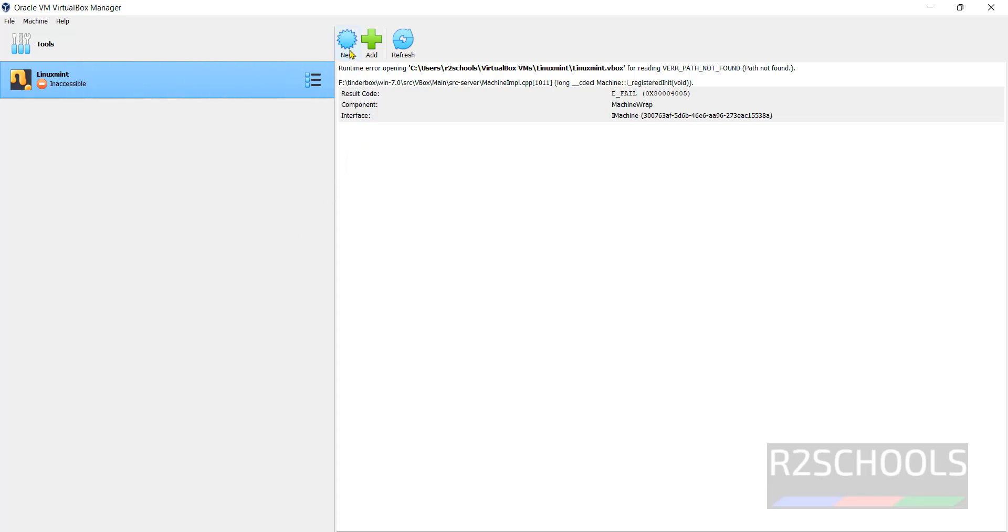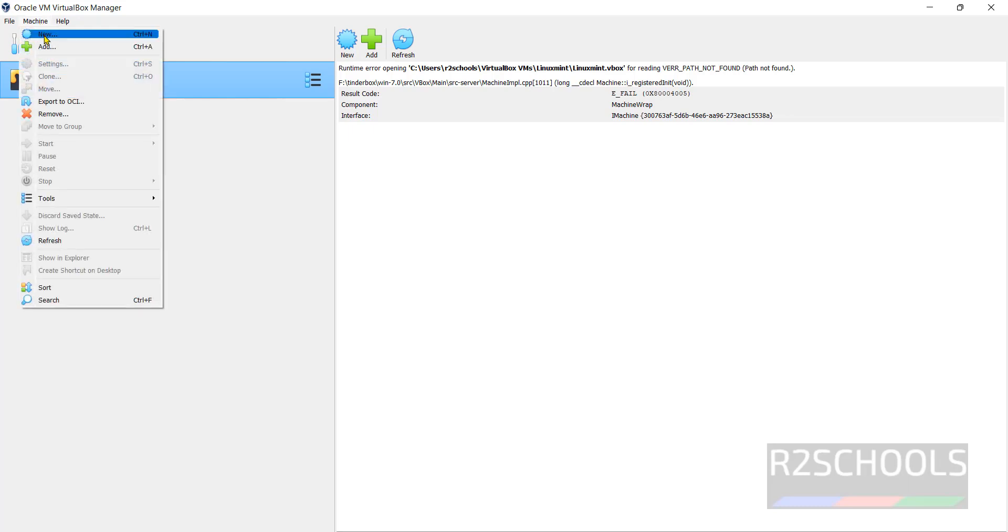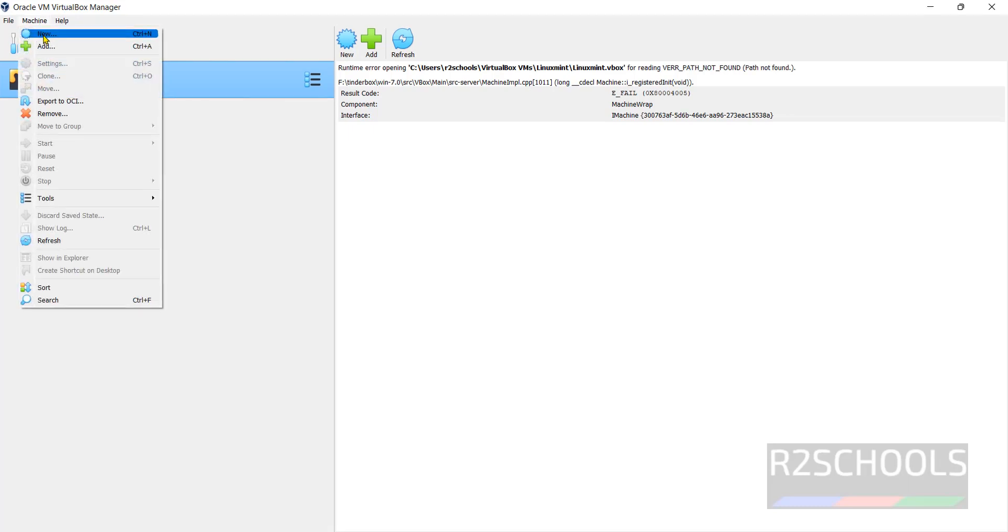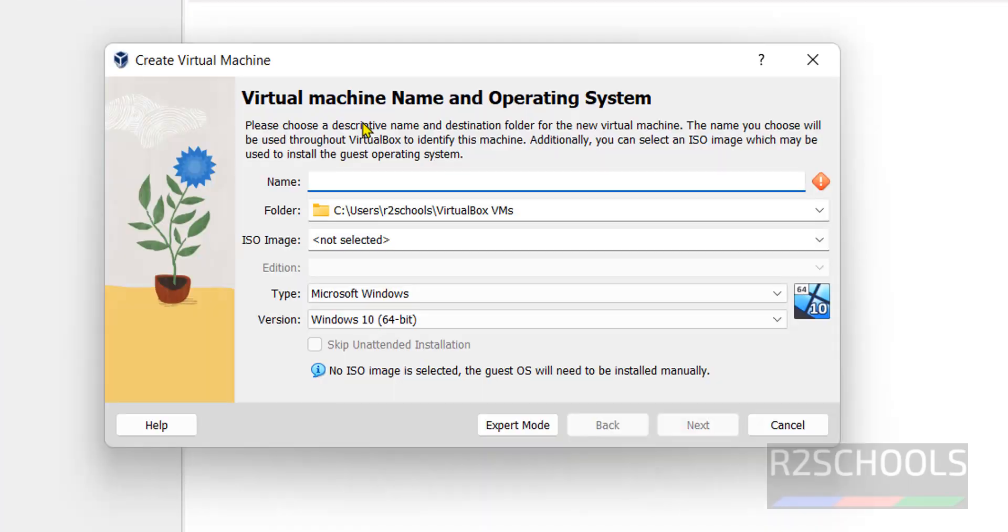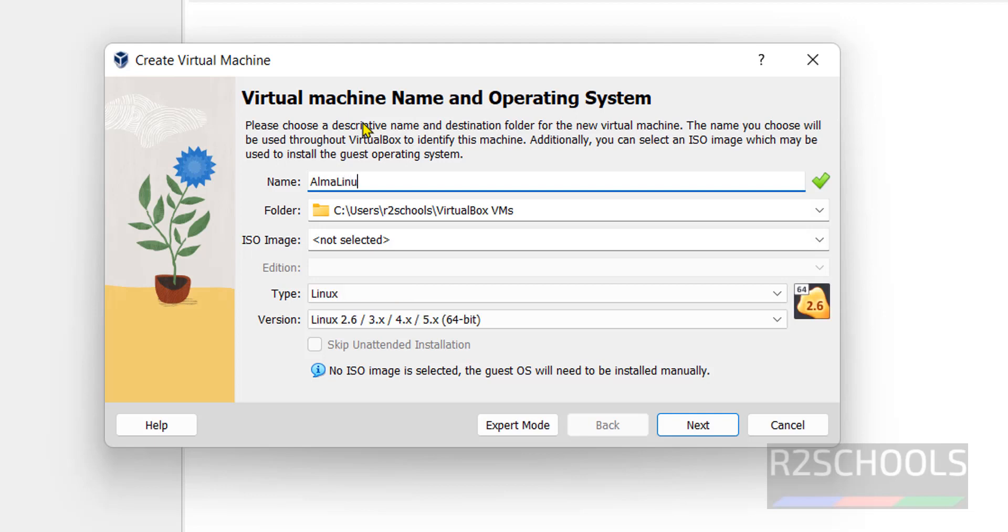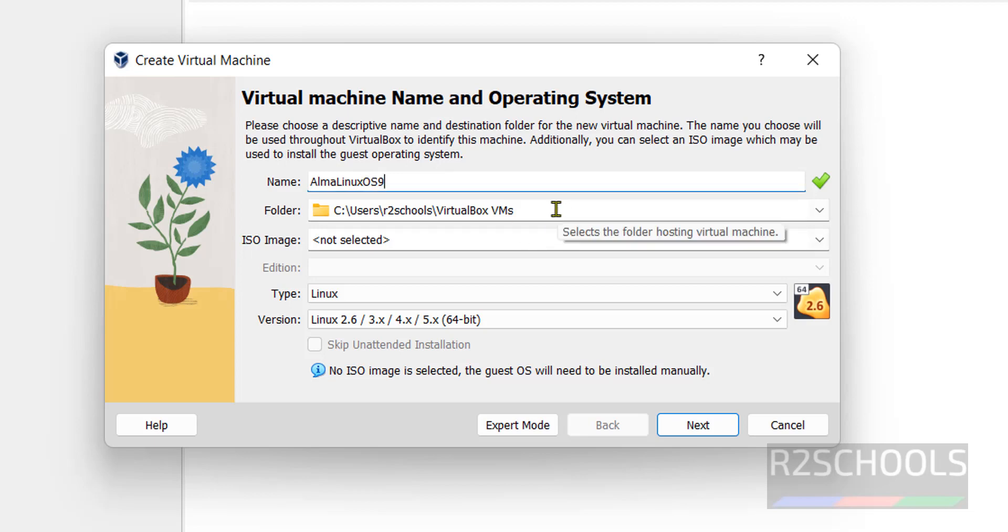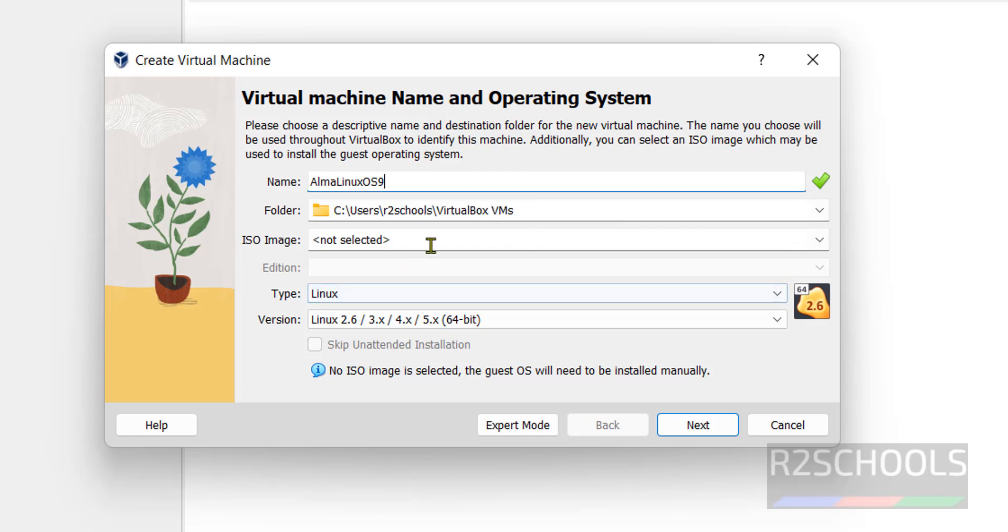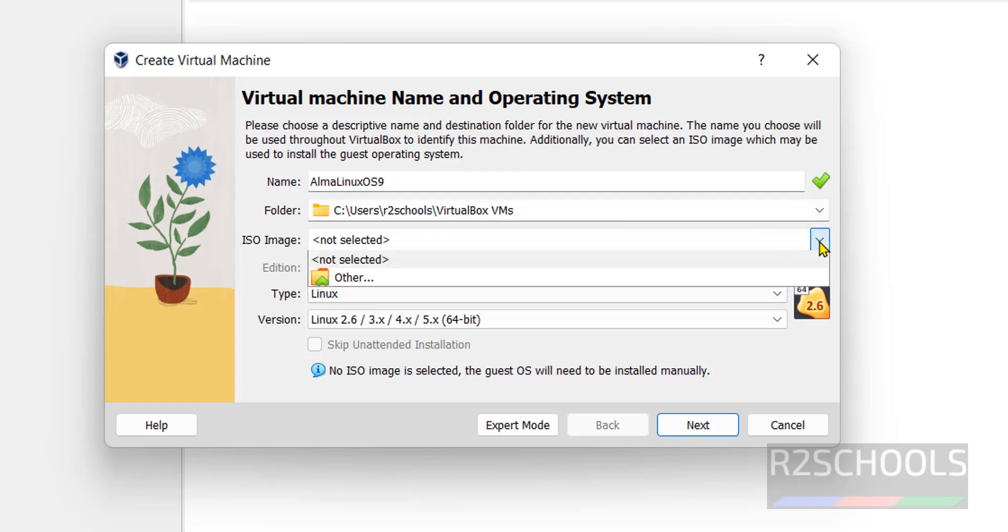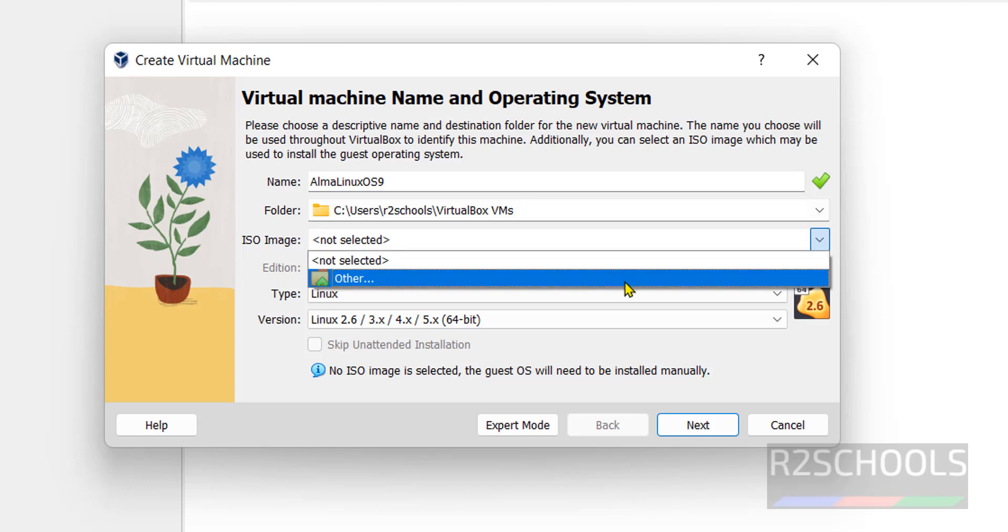Click on New or select Machine then select New, both are same. Here provide name as AlmaLinux version AlmaLinux OS 9. This is the folder where AlmaLinux virtual machine files and folders will be stored. Now in the ISO image, select the downloaded ISO image file by clicking on this other.